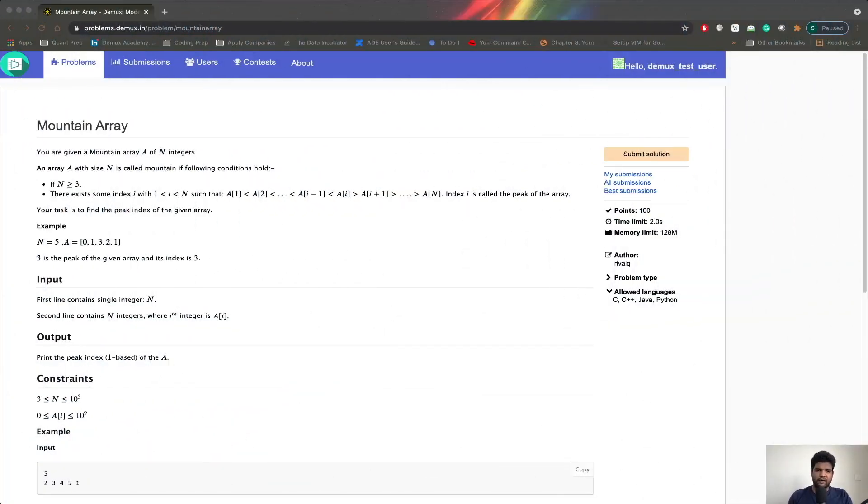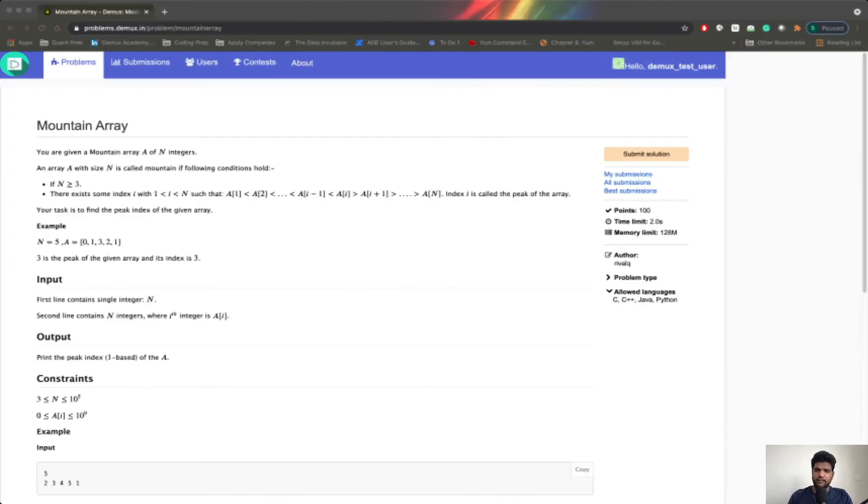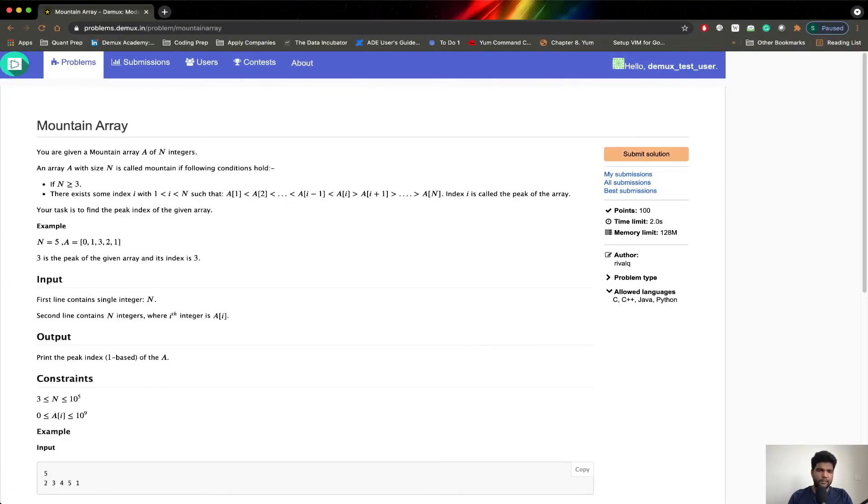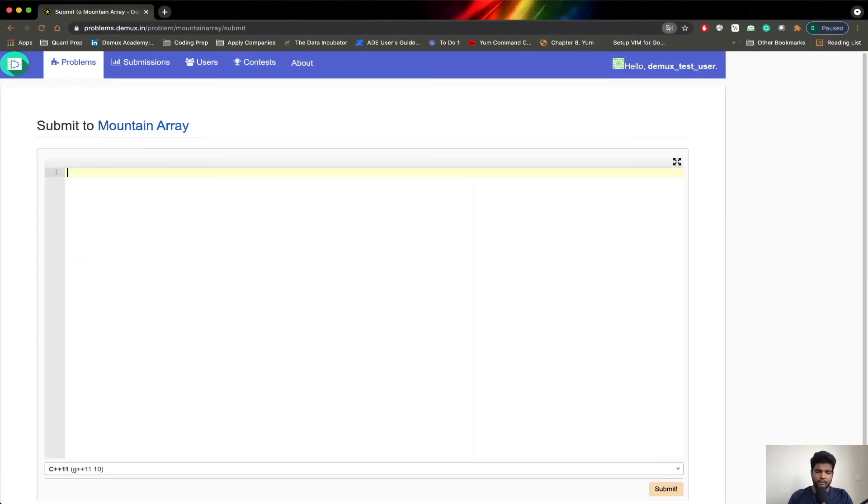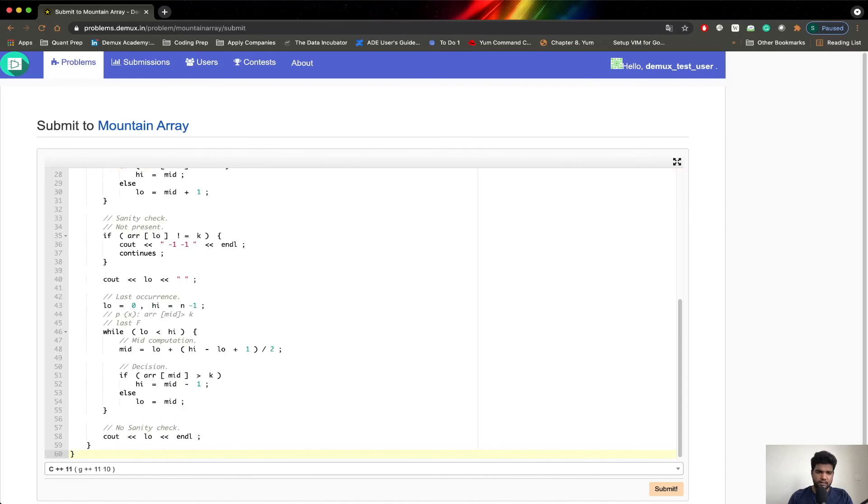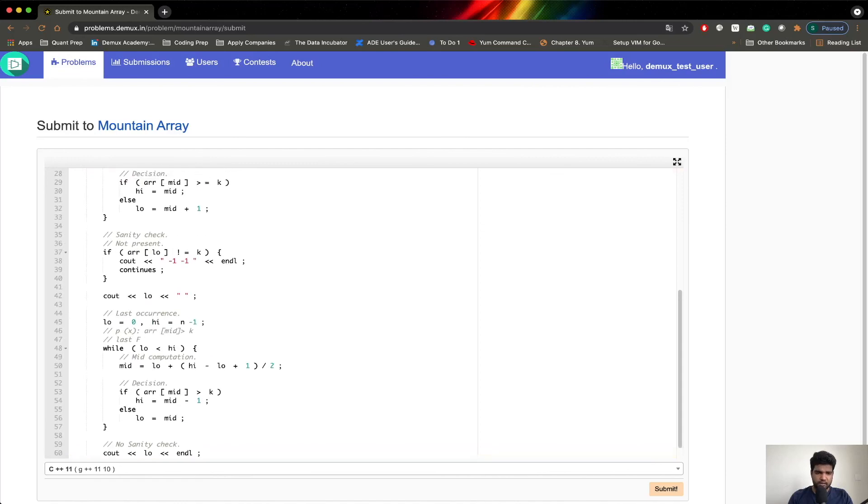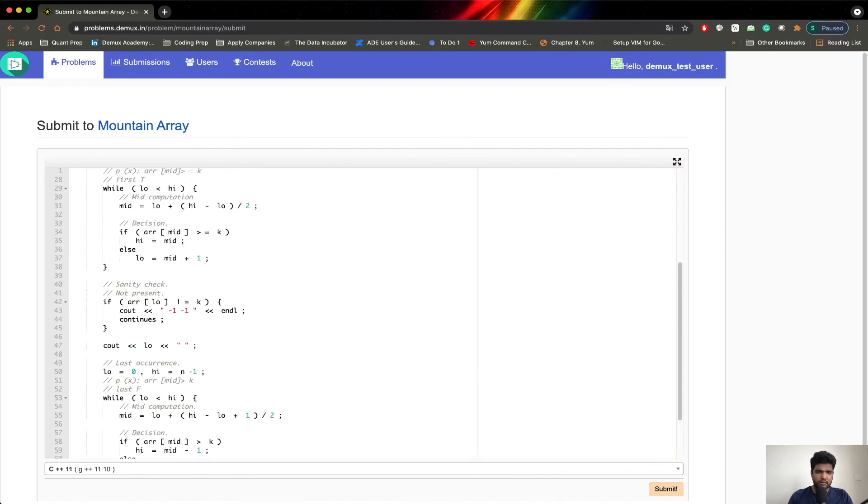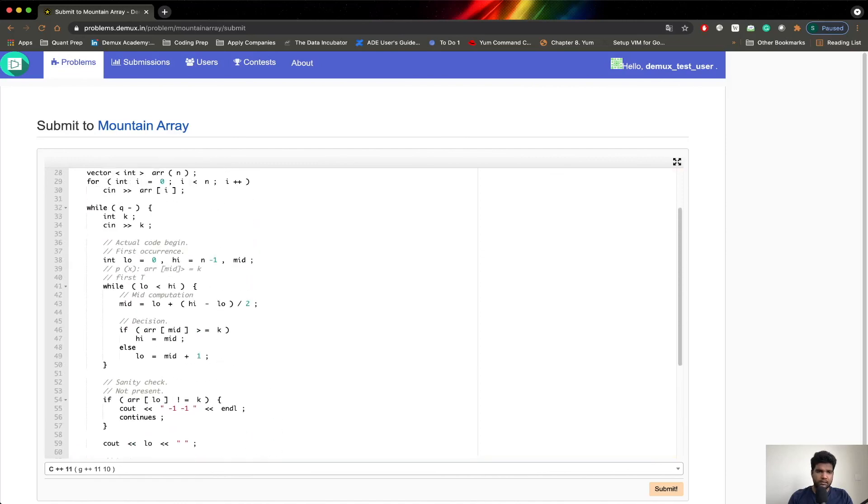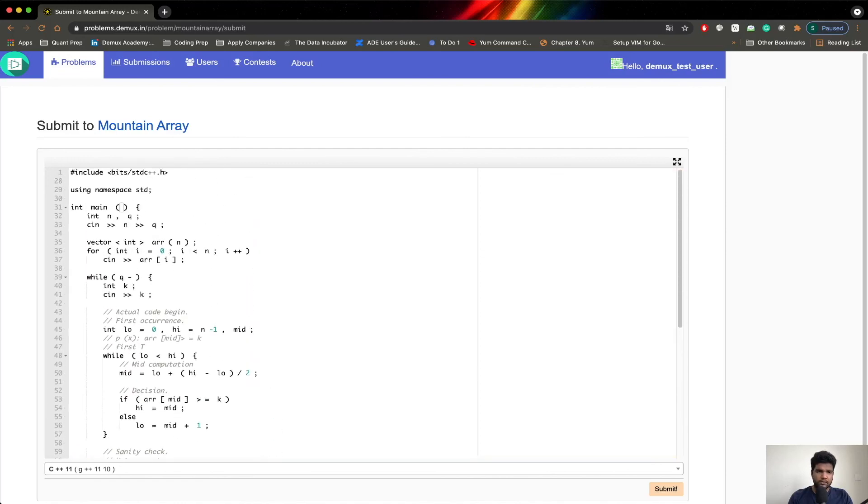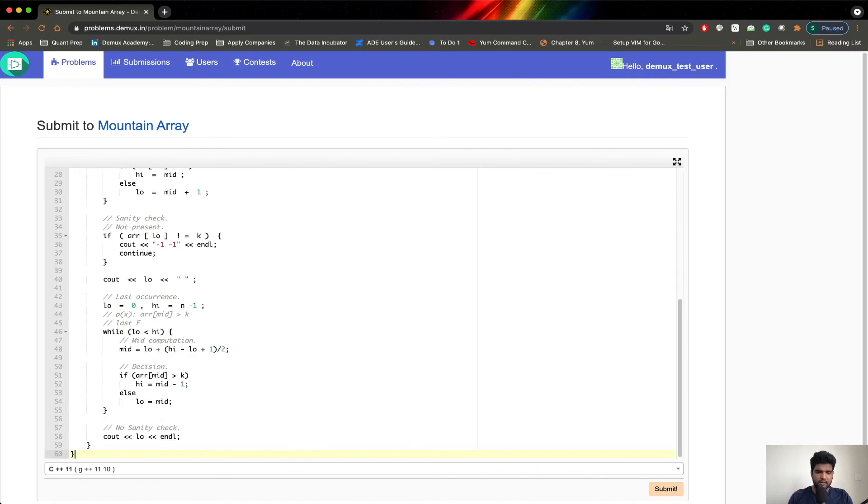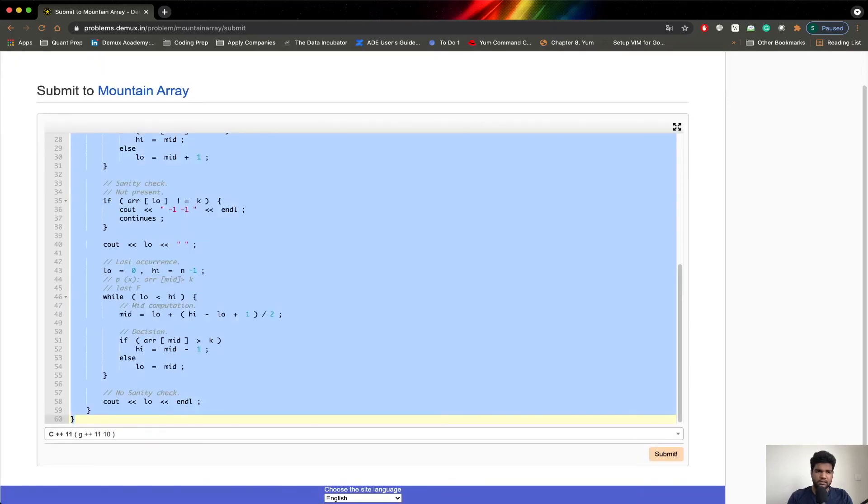I have this open in front of me. I will go ahead and submit. I have copied the code. Let's go ahead and submit. Just making sure that—okay, so this is the wrong code. This is not the actual code.